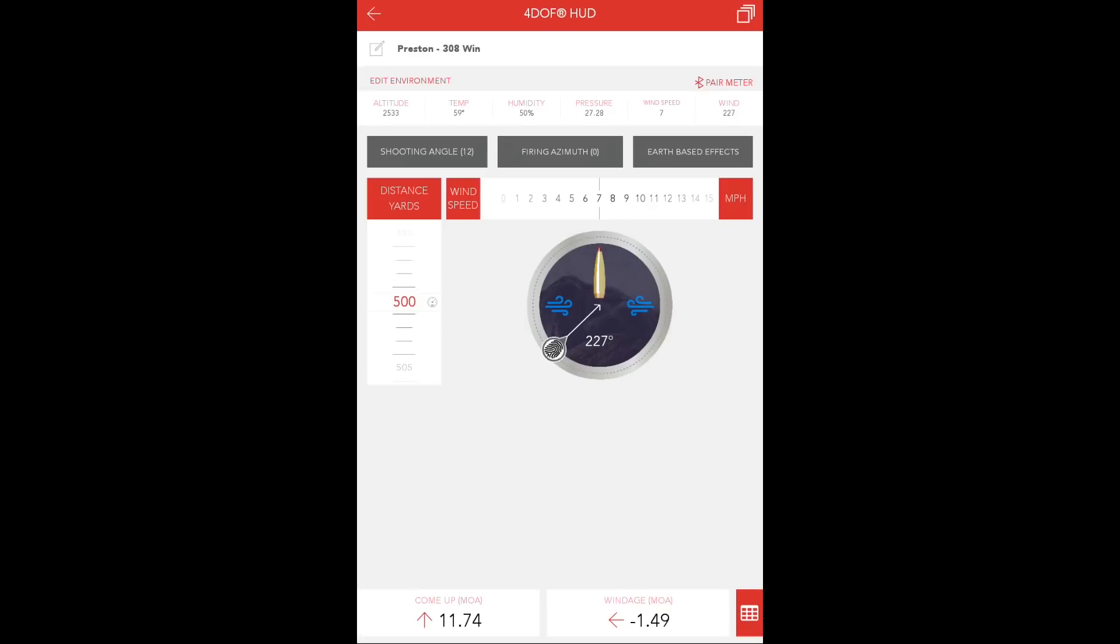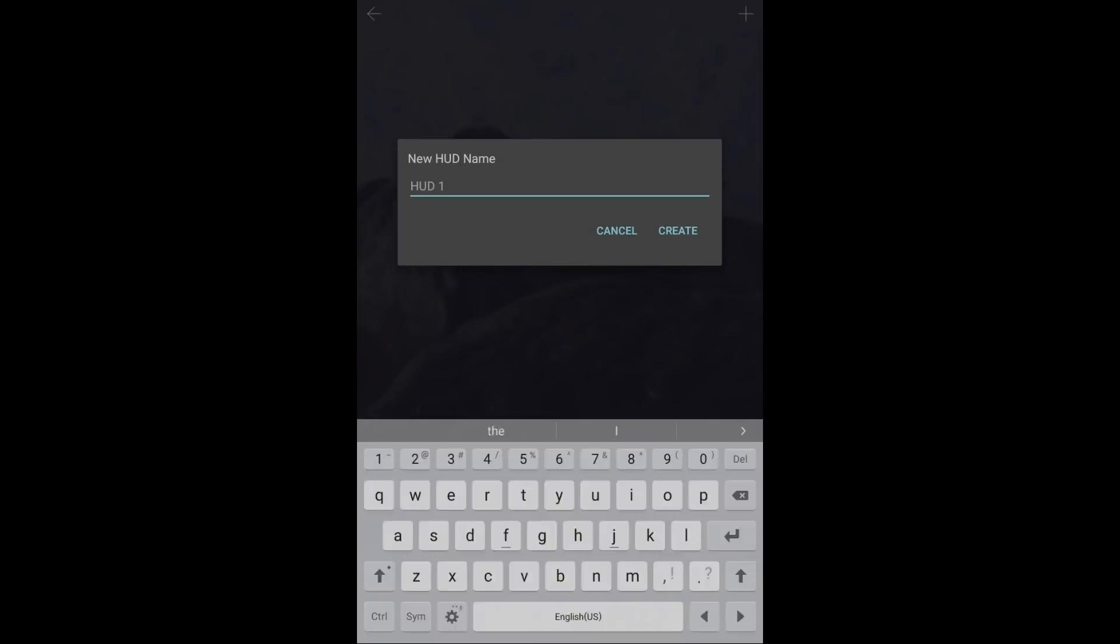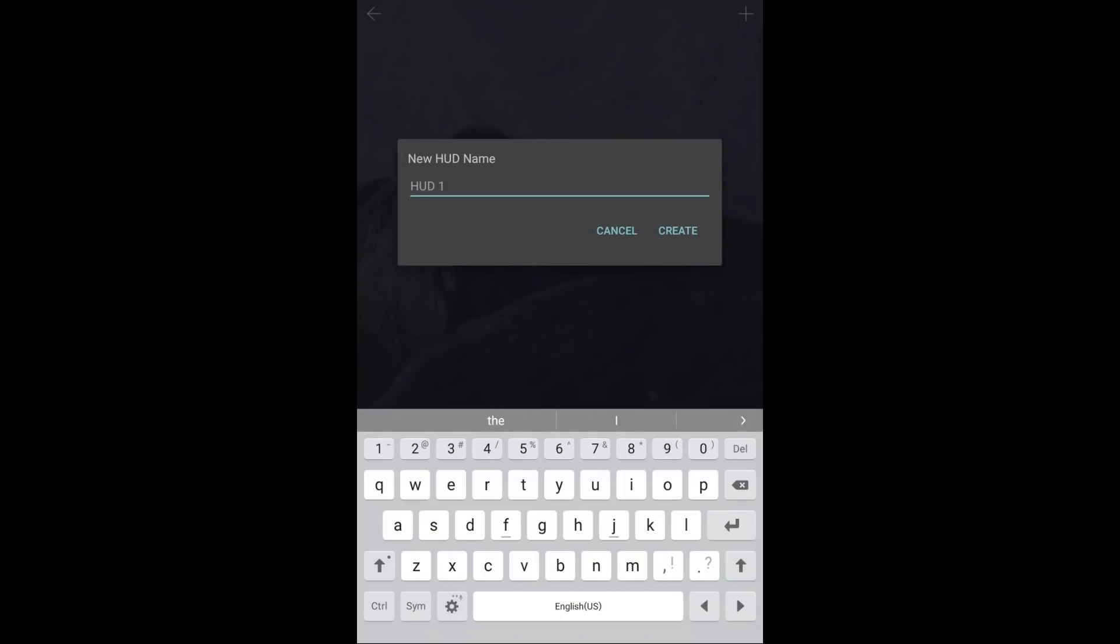Now, to enter the Multi-HUD, simply press the icon in the upper right-hand corner of the screen, and press the plus sign to pull in your first solution screen.